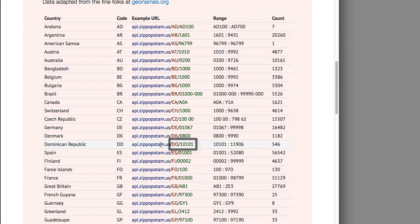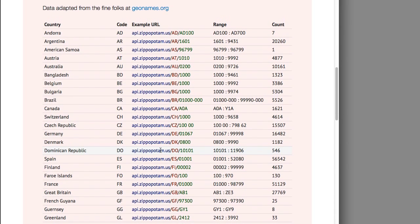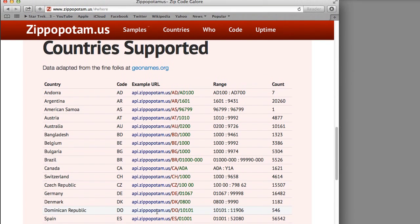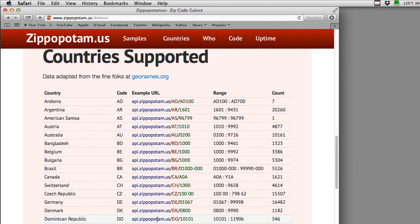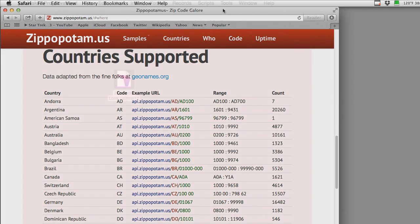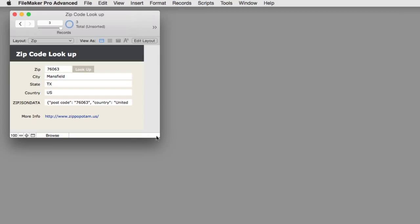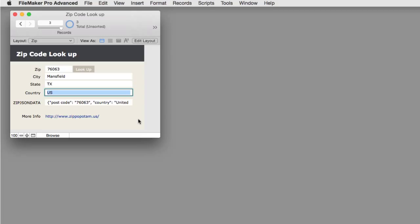That was kind of a hassle. So, for the United States and Canadian users, we've actually pre-set up our demo file to know whether you're looking at a U.S. or Canadian zip code. It actually pre-populates the country, either U.S. or CA for Canada. And that way, we pass that to Zippopotamus with the zip code during the transaction.